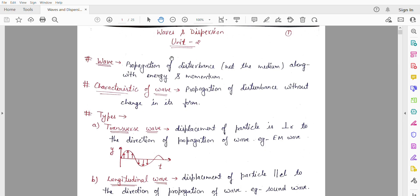The disturbance passes from one particle to another, from one molecule to another. For example, if we have a bucket of water and a wave takes place here, you will see crests and troughs coming out of the water. The crest and trough will propagate along with energy and momentum, but the water medium itself does not travel with the wave.